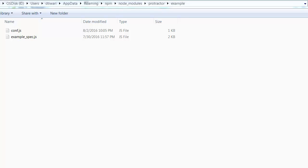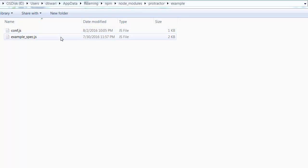Hi everyone, welcome again. In the last tutorial we saw how to set up Protractor. We installed npm, then the npm Protractor package, then we updated the WebDriver Manager and started it so our server runs. After that we executed the basic sample provided by Protractor itself — when you run 'protractor conf.js' then 'example_spec.js' runs and it executes some test cases.